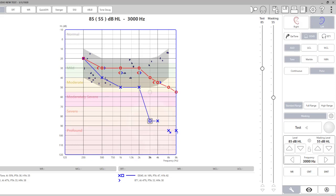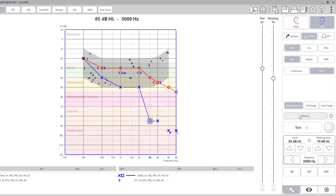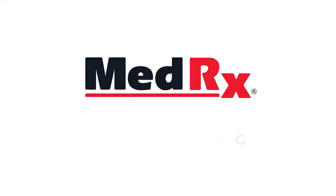Once we have a response from the patient that they heard the tone over the masking noise, we want to perform the plateau method. The plateau method consists of three responses at the same tone level — in this case 85 decibels — and we would increase and present again, increase masking, present again, and increase masking, present again. We want to make sure that they respond three times at that masking level. We can then proceed to the remaining frequencies that need masking, and from there move over to mask the bone conduction on the left side as well.